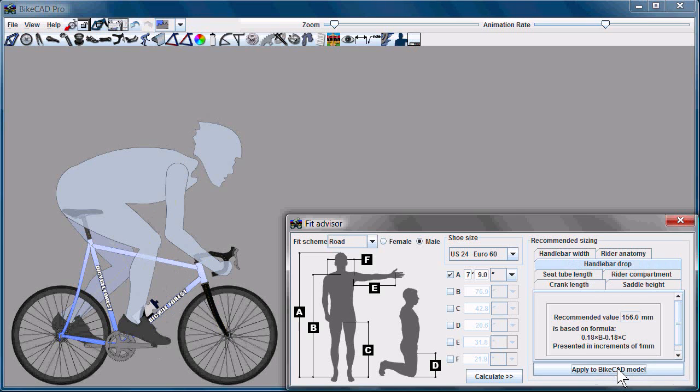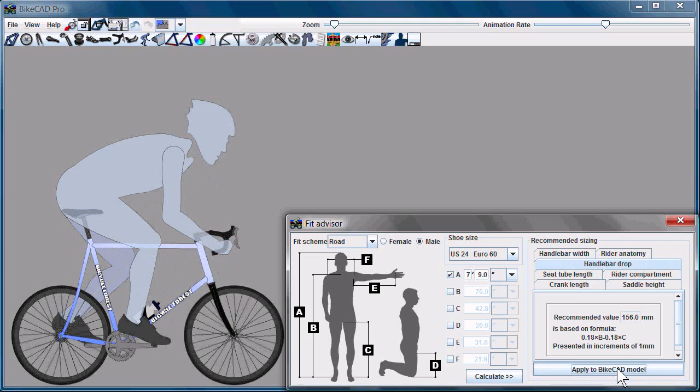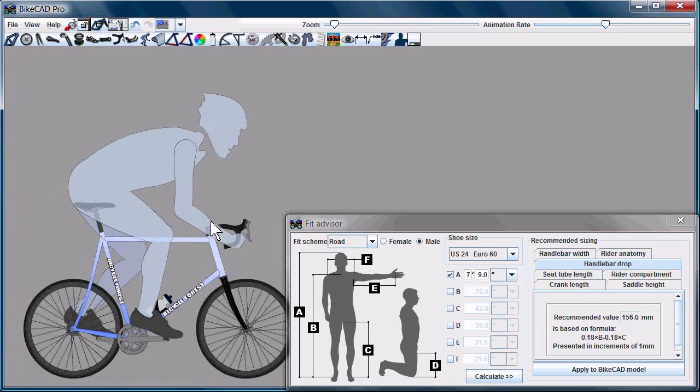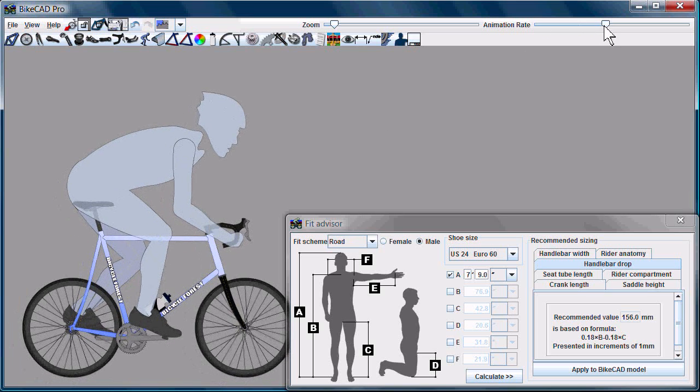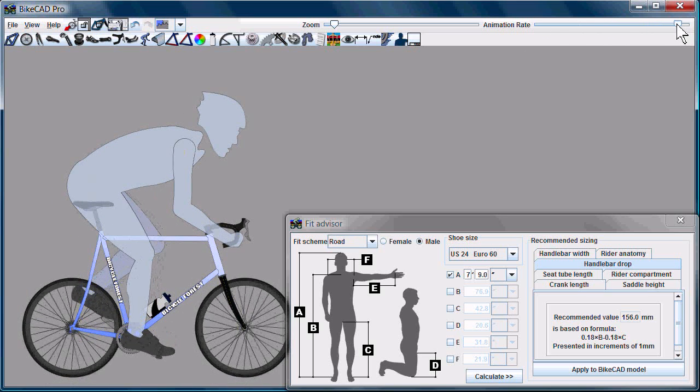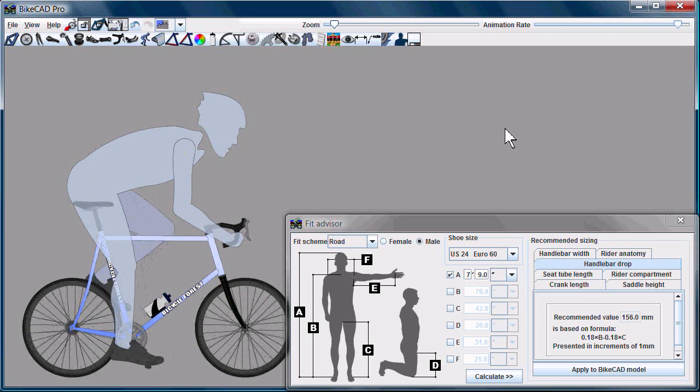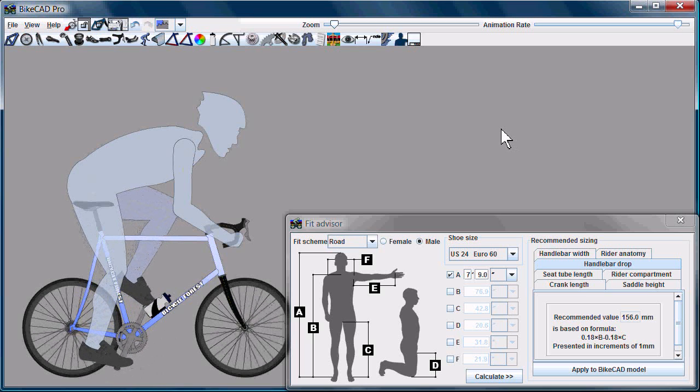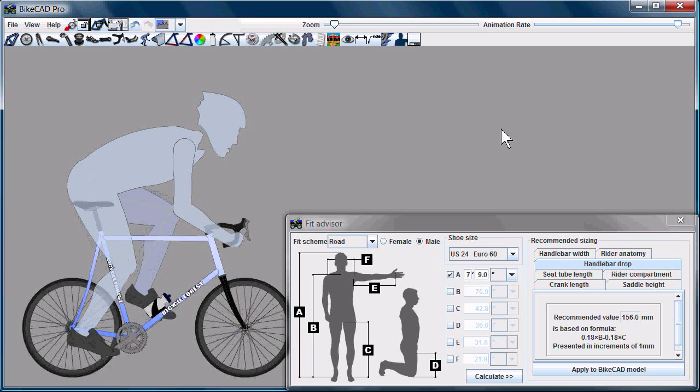The handlebar drop is another value that we have to apply in the correct order, because handlebar drop, like rider compartment, is also based on the position of the saddle. So we'll apply the handlebar drop. Now in doing so,